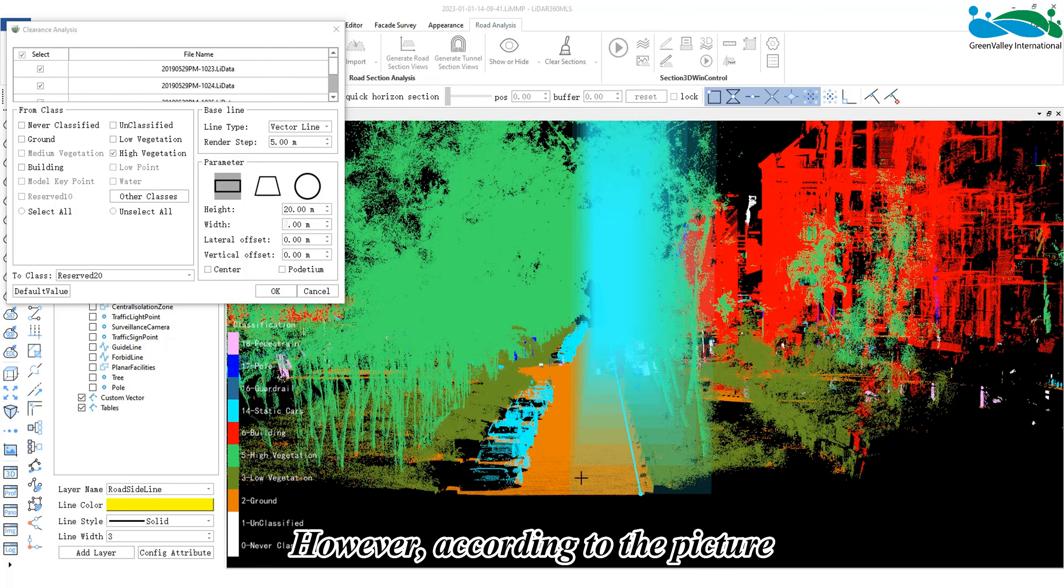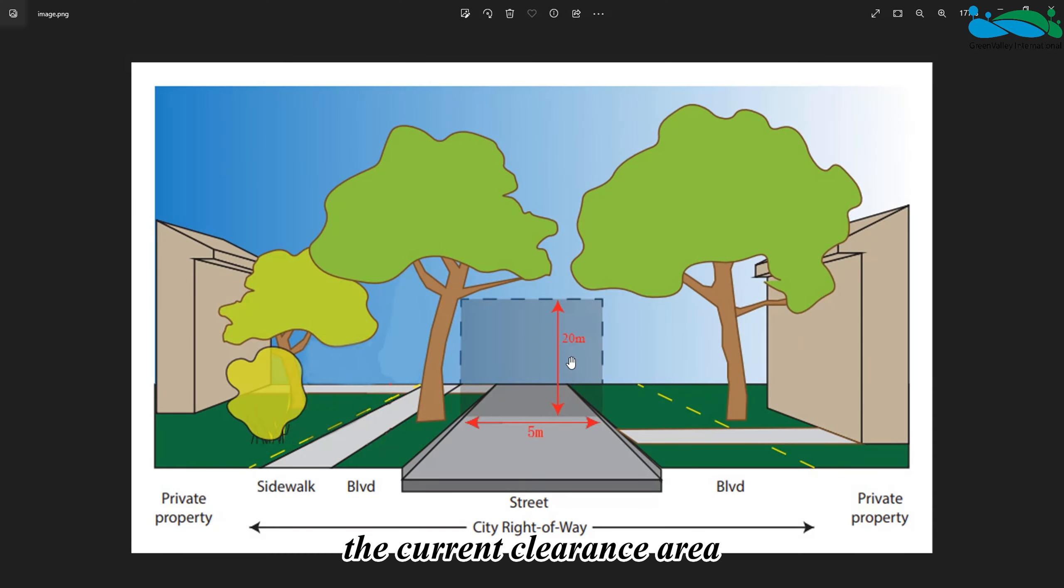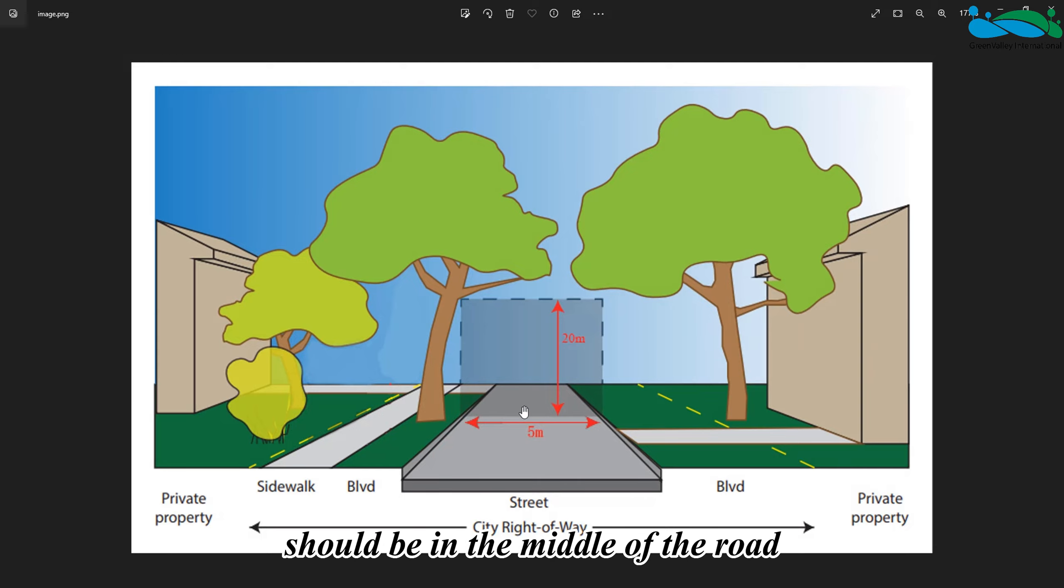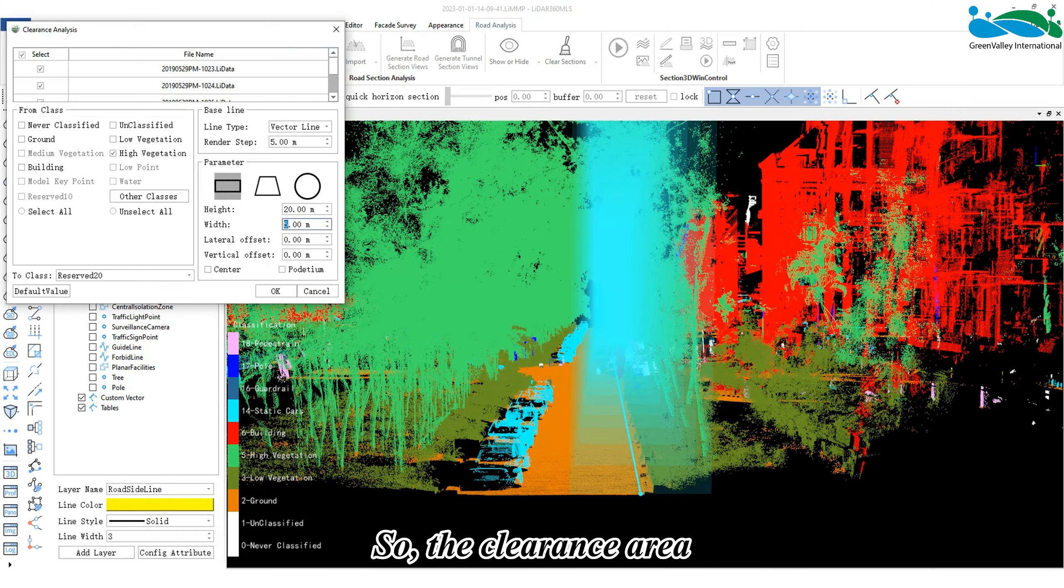Now, the location of the center point is at the bottom corner side of the road. However, according to the picture, the current clearance area should be in the middle of the road.